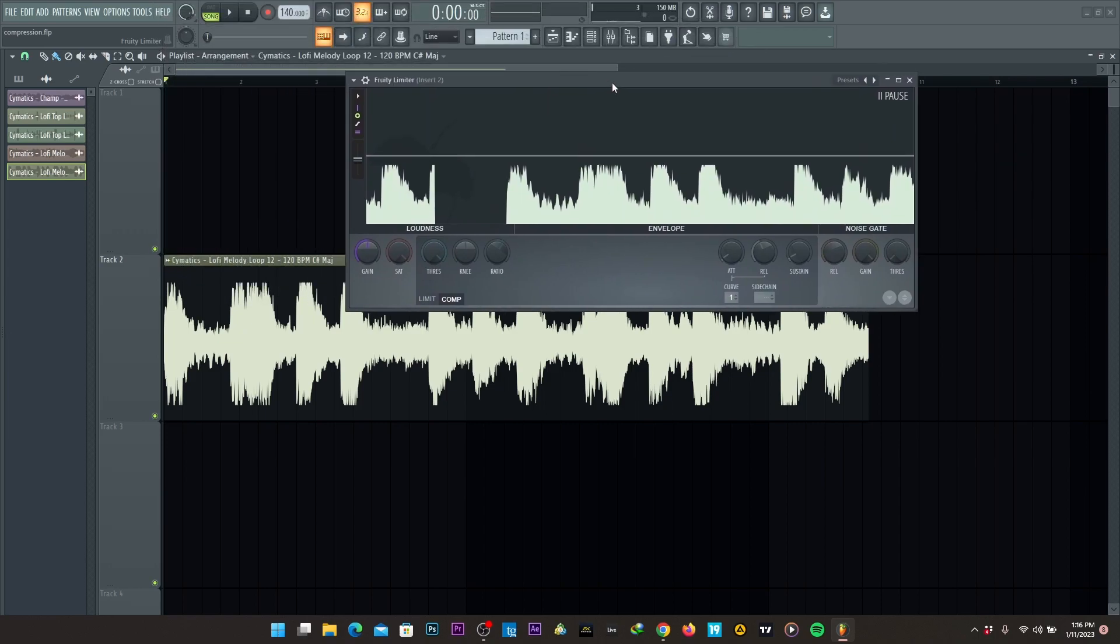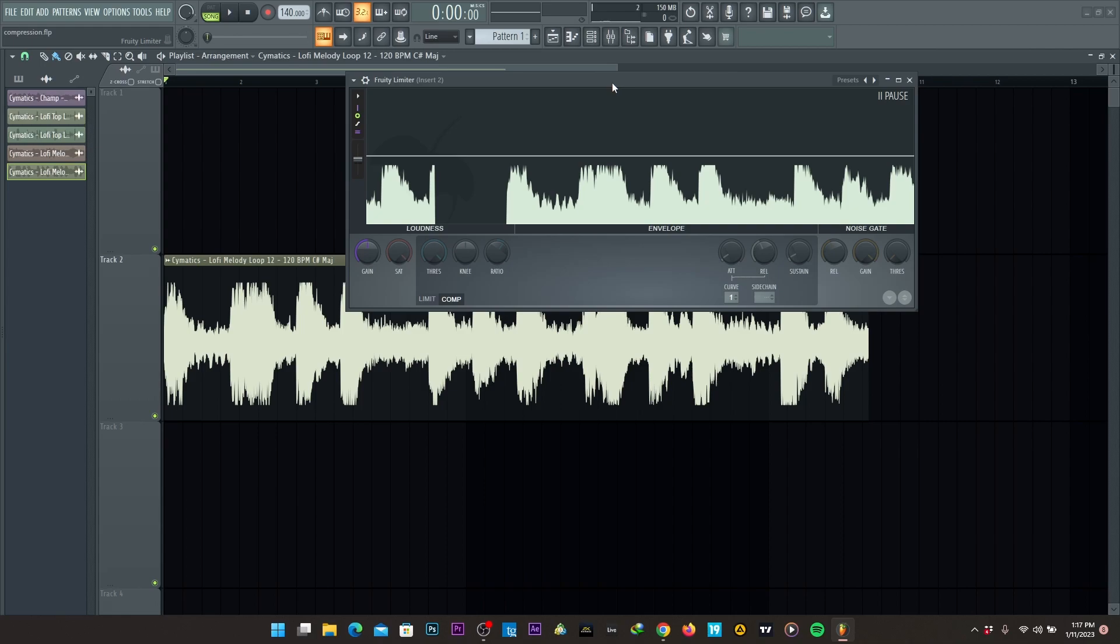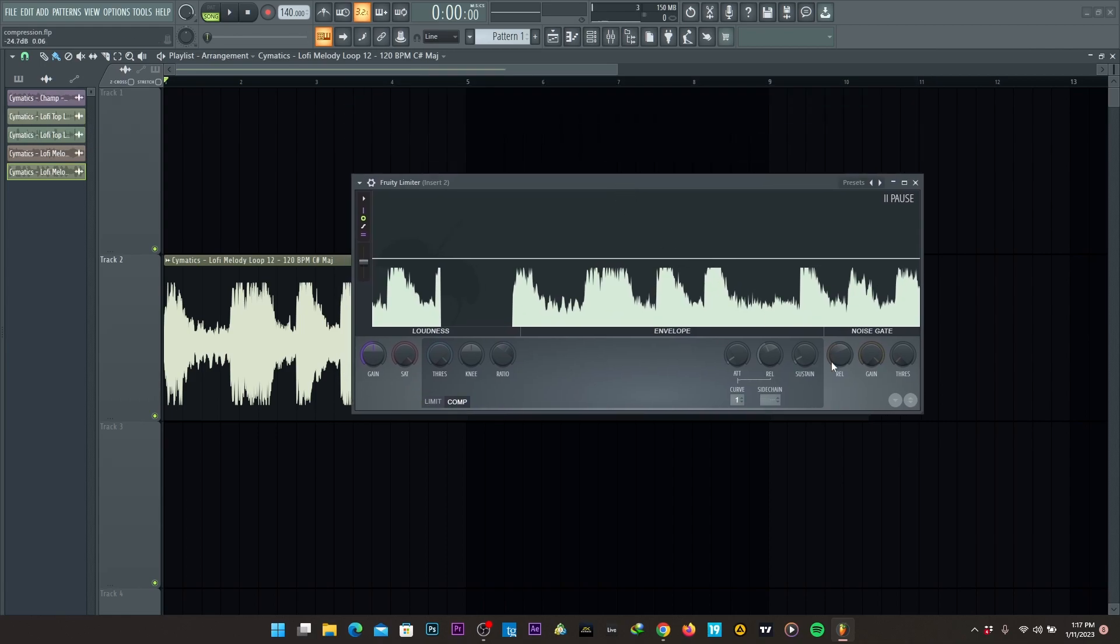Now, the most important thing about compression is keeping the same input and output levels. They should sound the same. So for instance, I have a fruity limiter here.